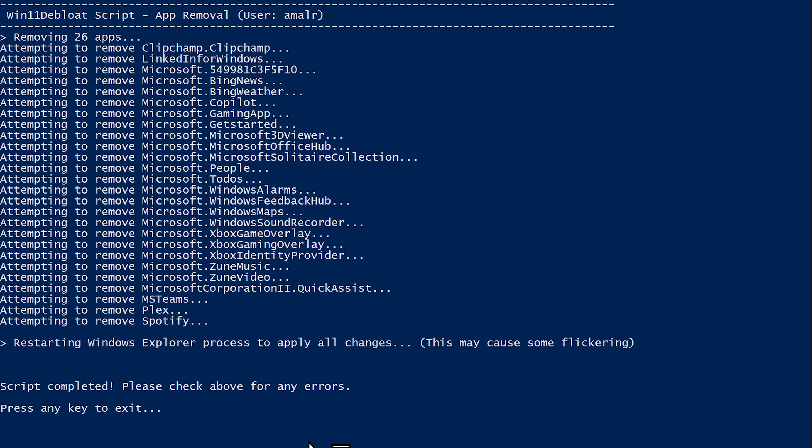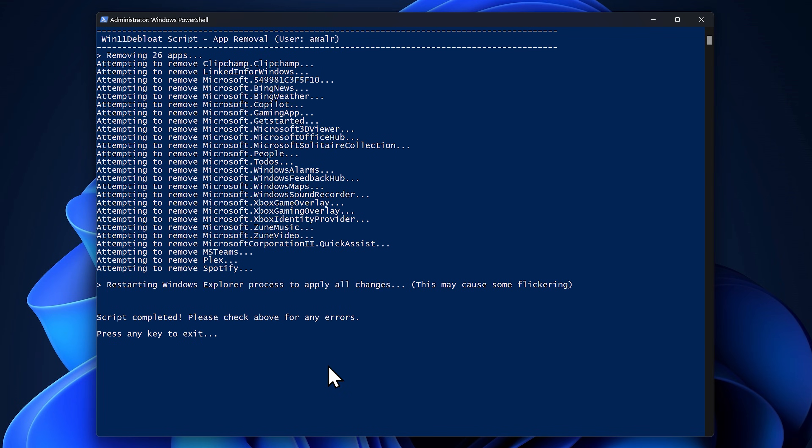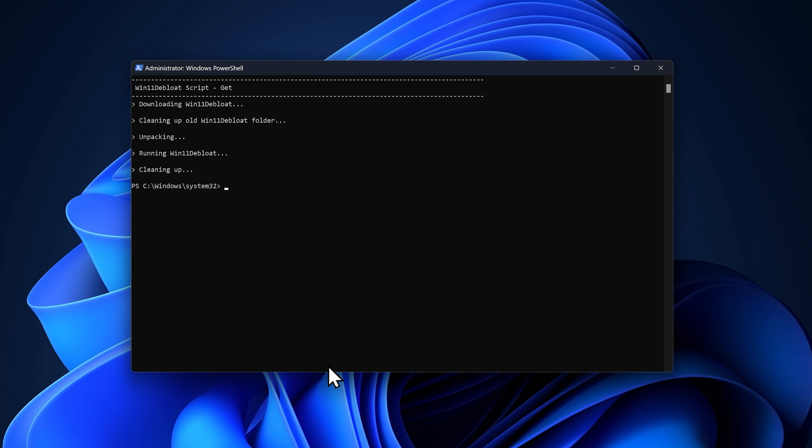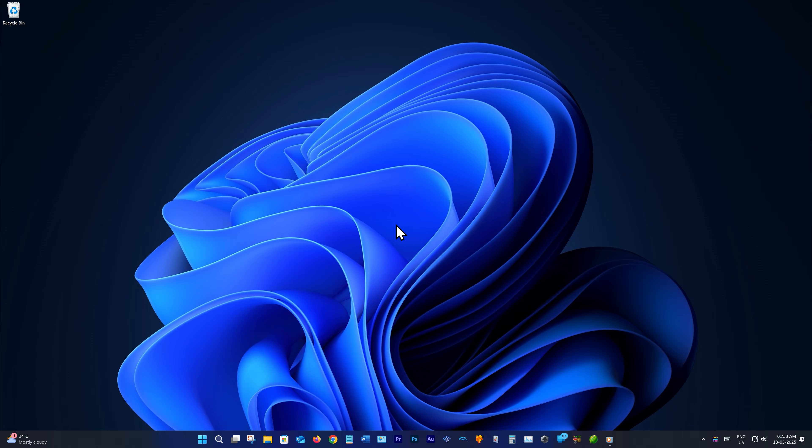And we have done it successfully. Now you can hit any key on your keyboard to exit the script and you can close the PowerShell window as well.